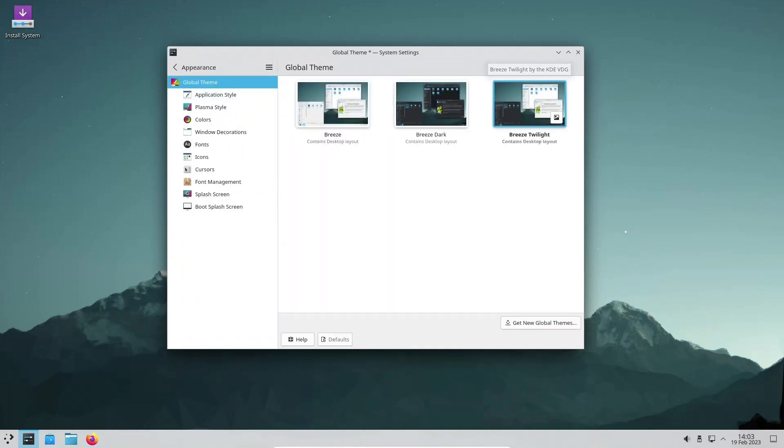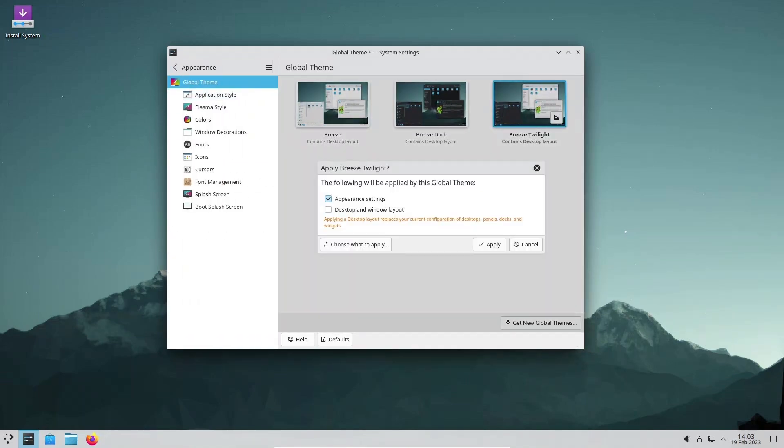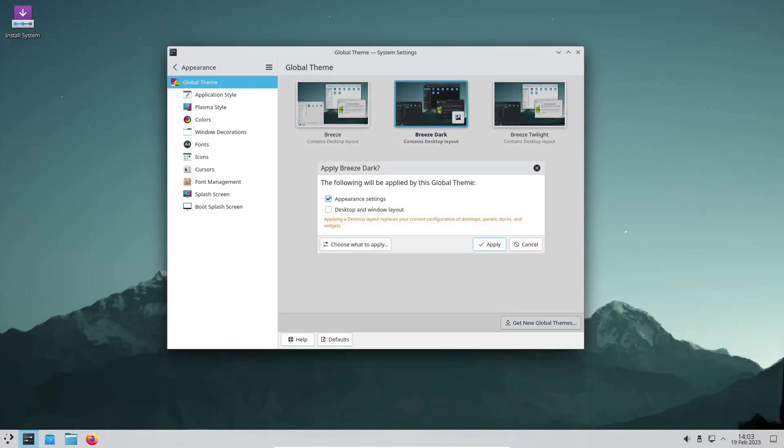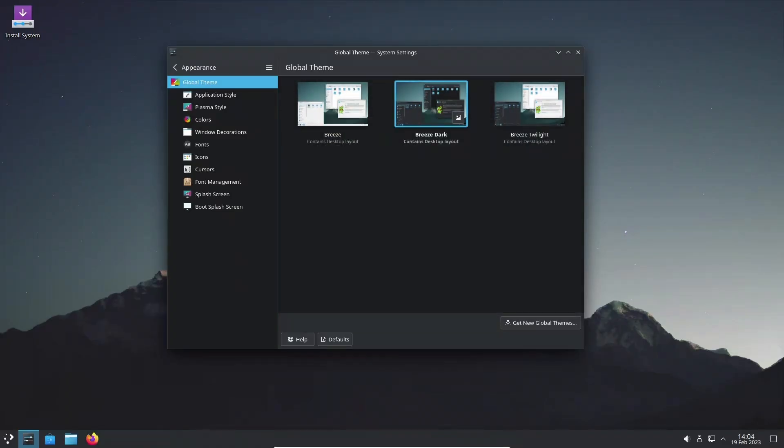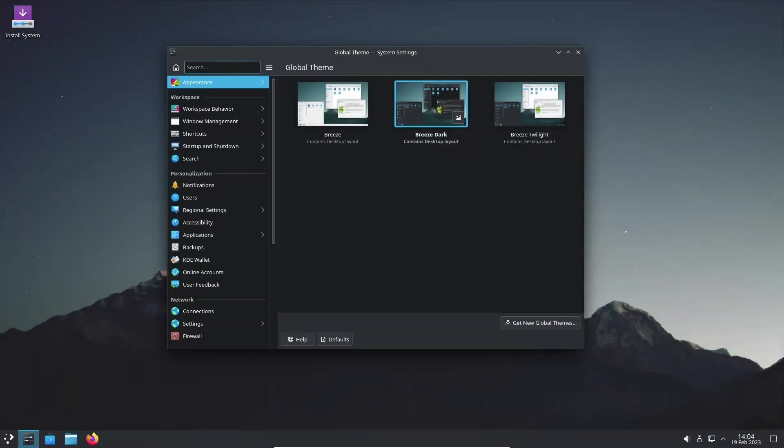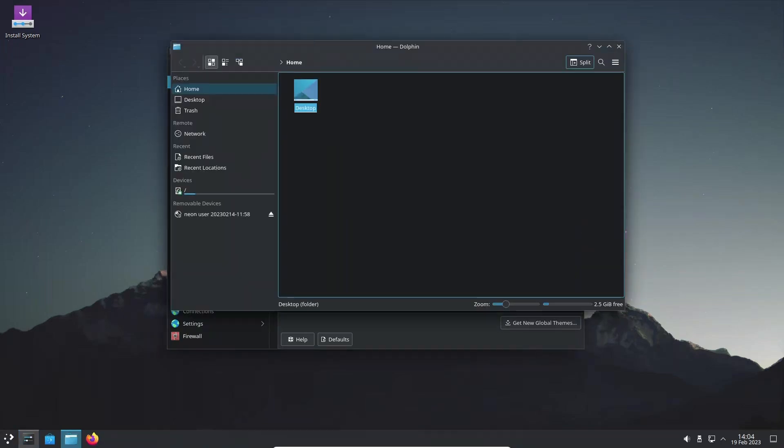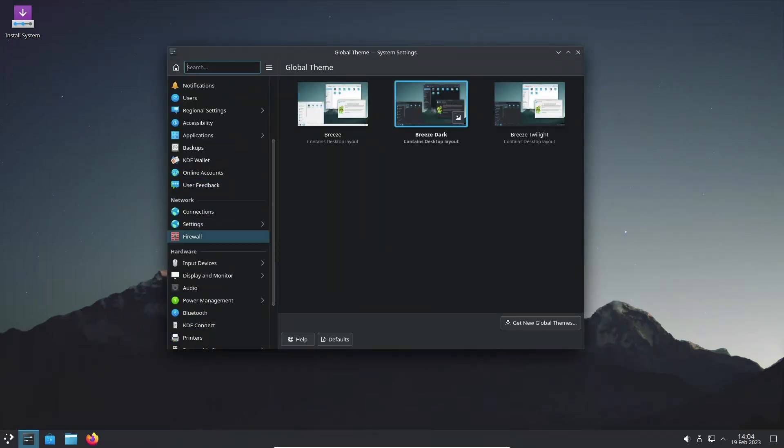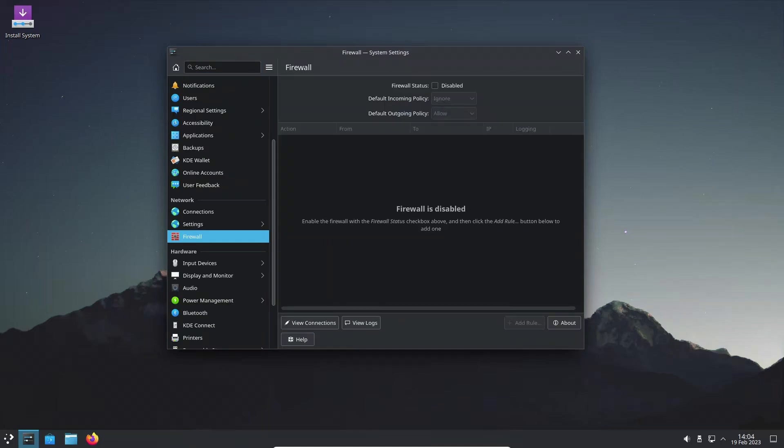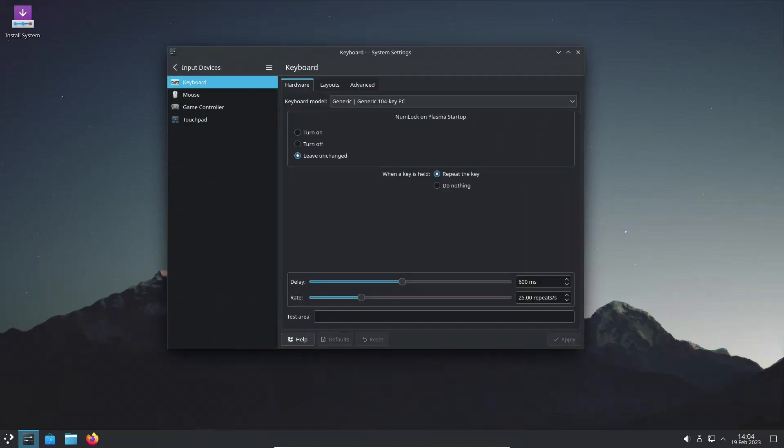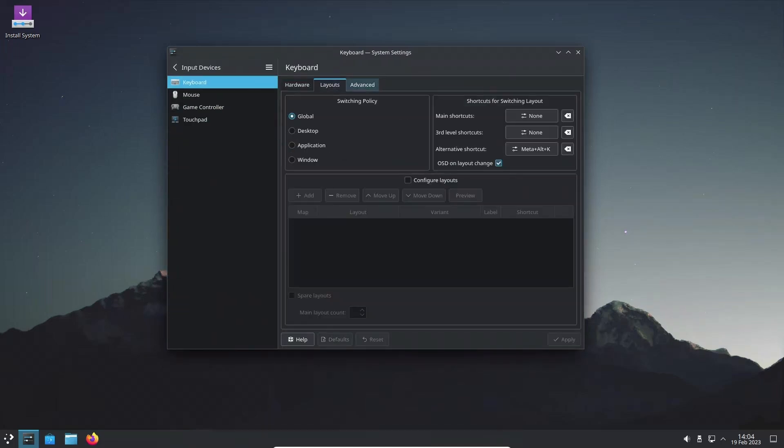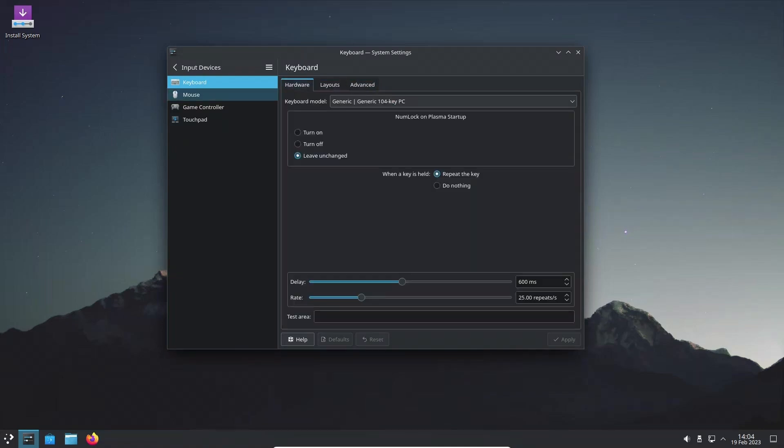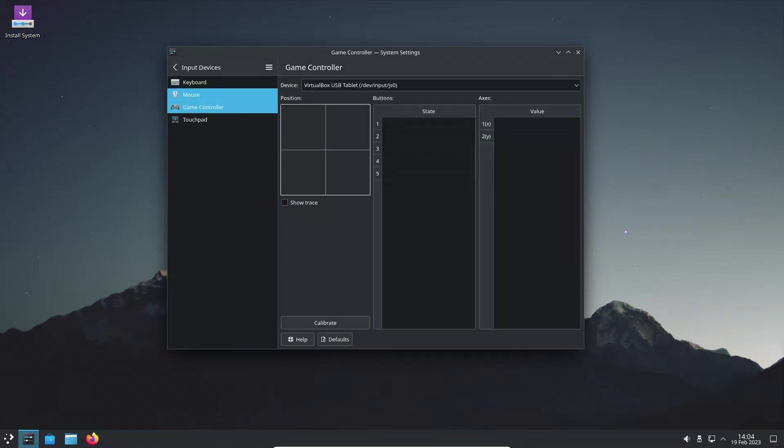KDE Plasma 5.27 also introduces new ways to manage windows and activities. Users can now move a single window to another activity using the title bar context menu. Additionally, users can open the full desktop context menu from the global edit mode toolbar while in touch mode with a touch device.